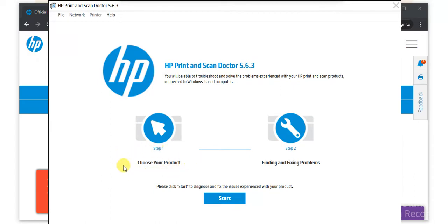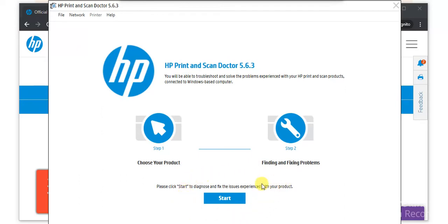In the first step, you need to select the product, and in the second step it will find and fix problems. All you need to do is click the start button. But before that, make sure your printer and your PC are powered on and connected to the same wireless network. I am going to click on the start button.